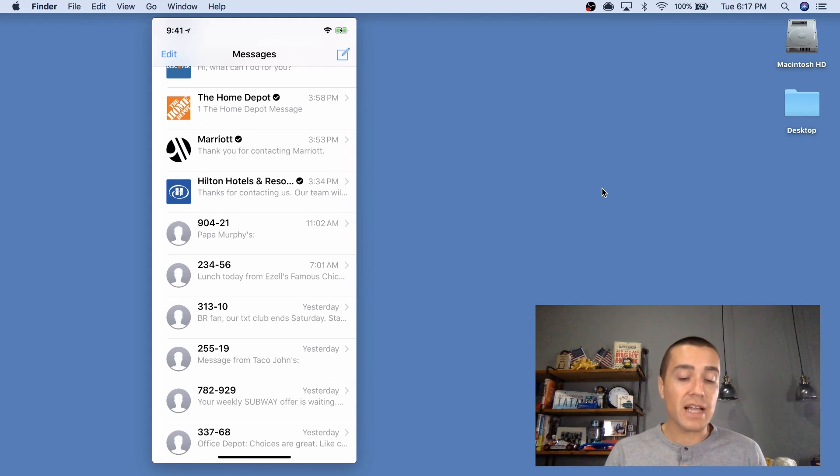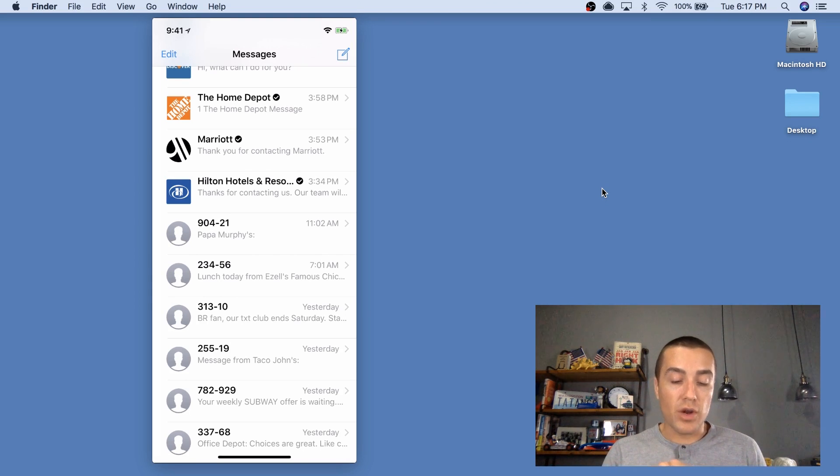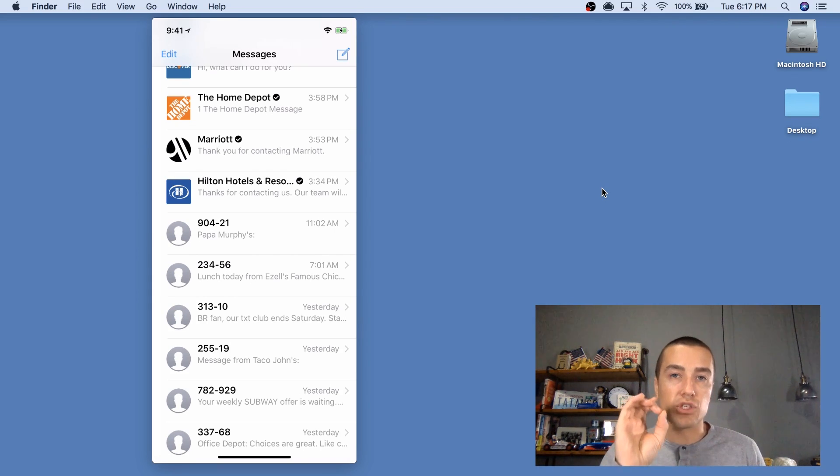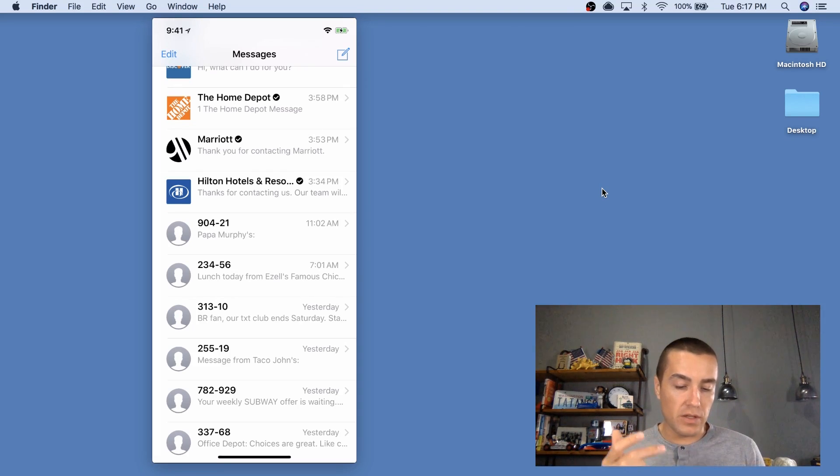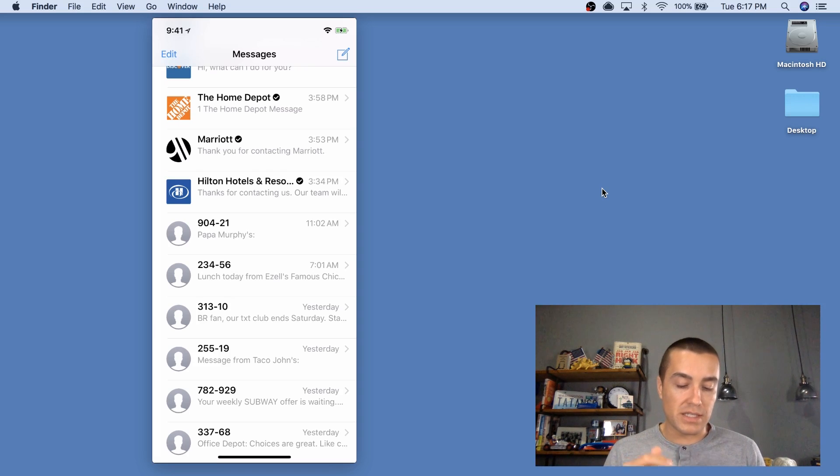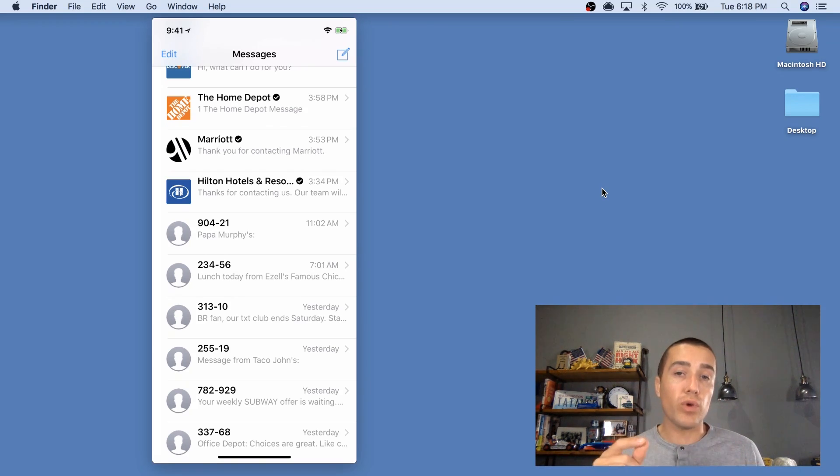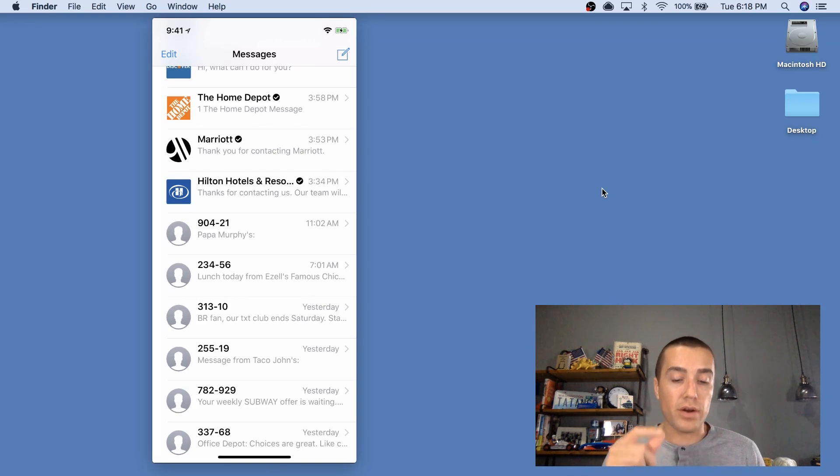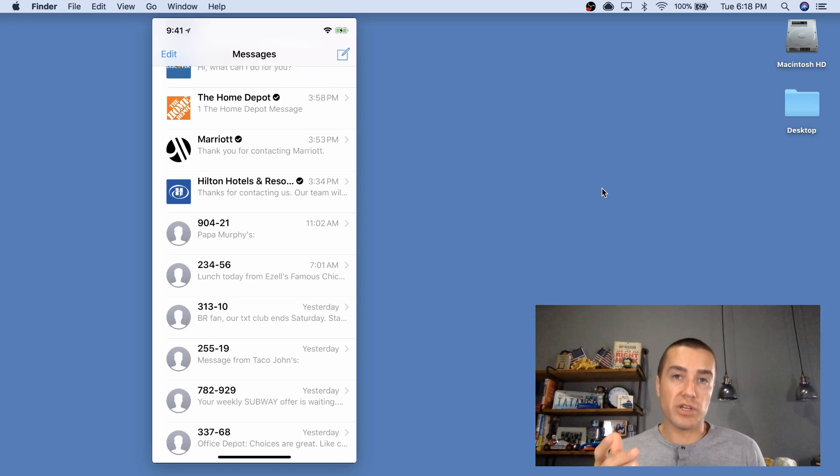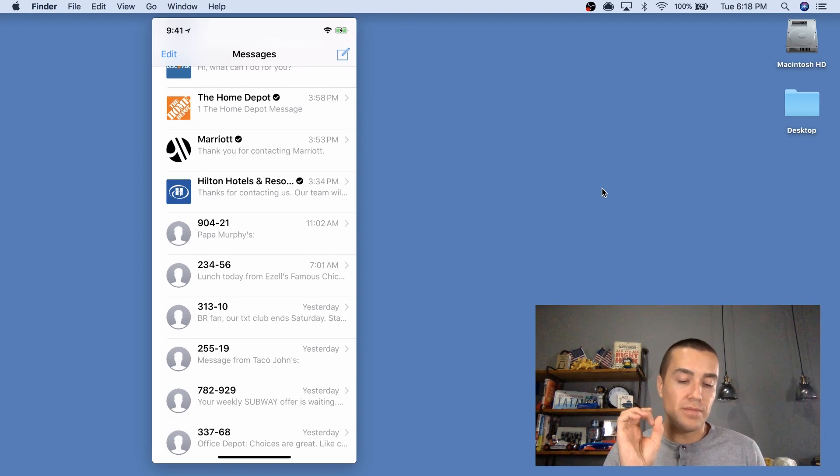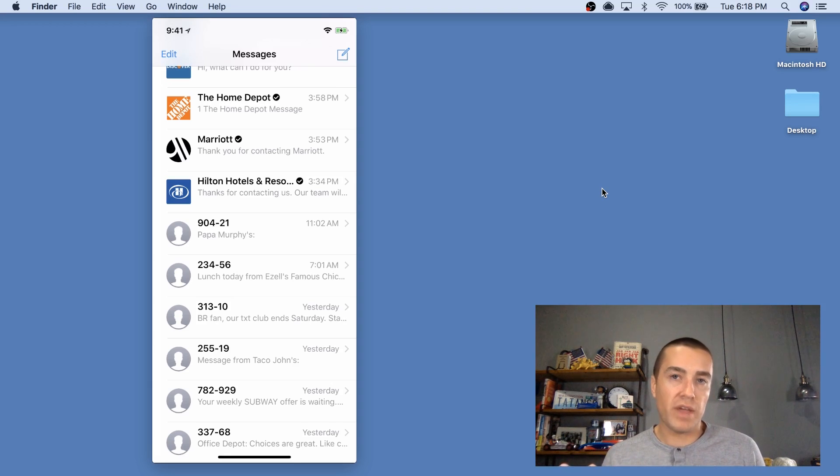The second one is you can see that instead of, Papa Murphy's just has like a little circle there with a gray face and Papa Murphy's looks exactly like Baskin Robbins and Taco John's and Subway and Office Depot, where Hilton actually has a logo there. And same does Marriott and Home Depot. So it looks way better in your messaging feed than just the circle with a gray face in it, the default face on an iPhone.